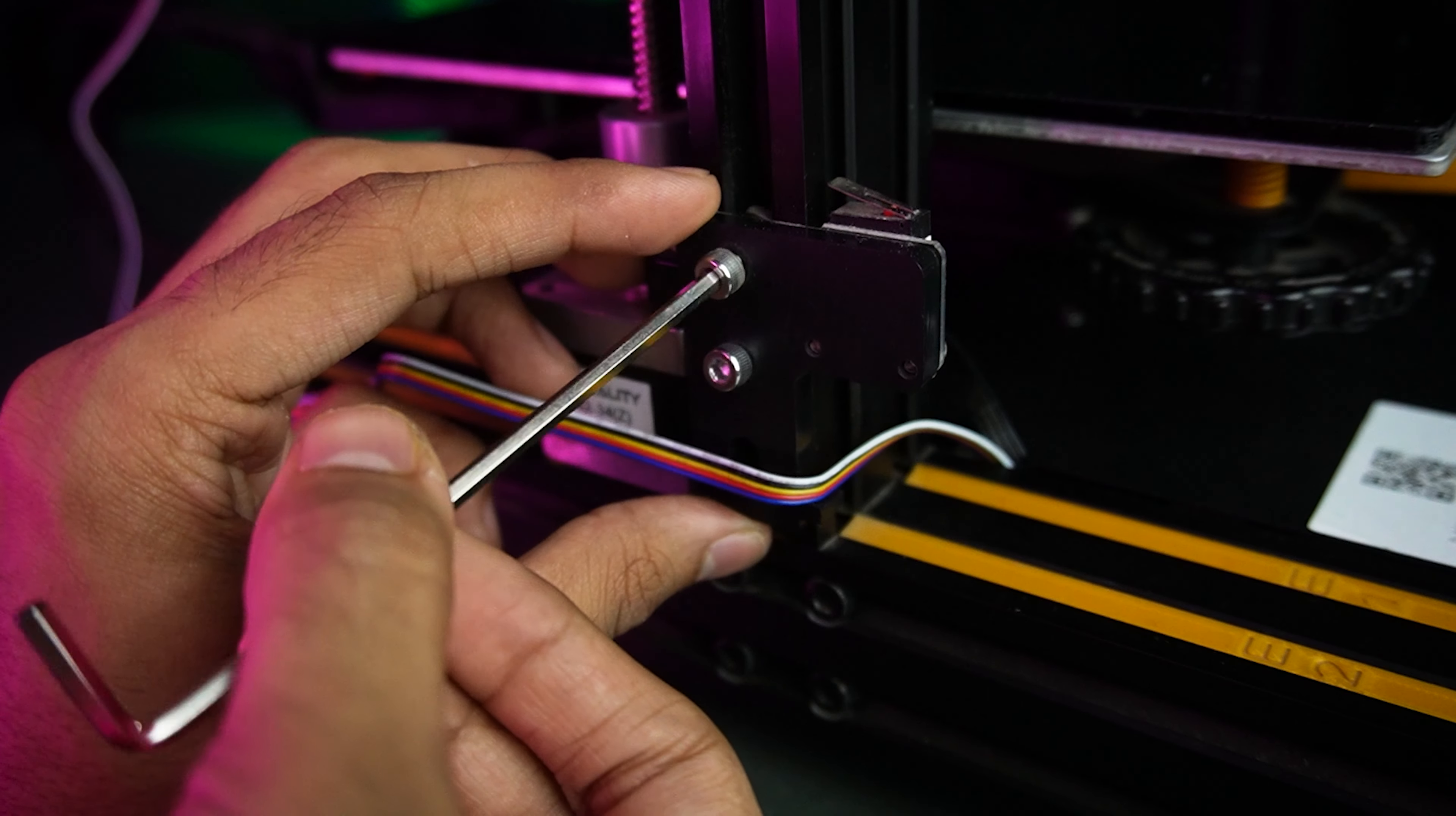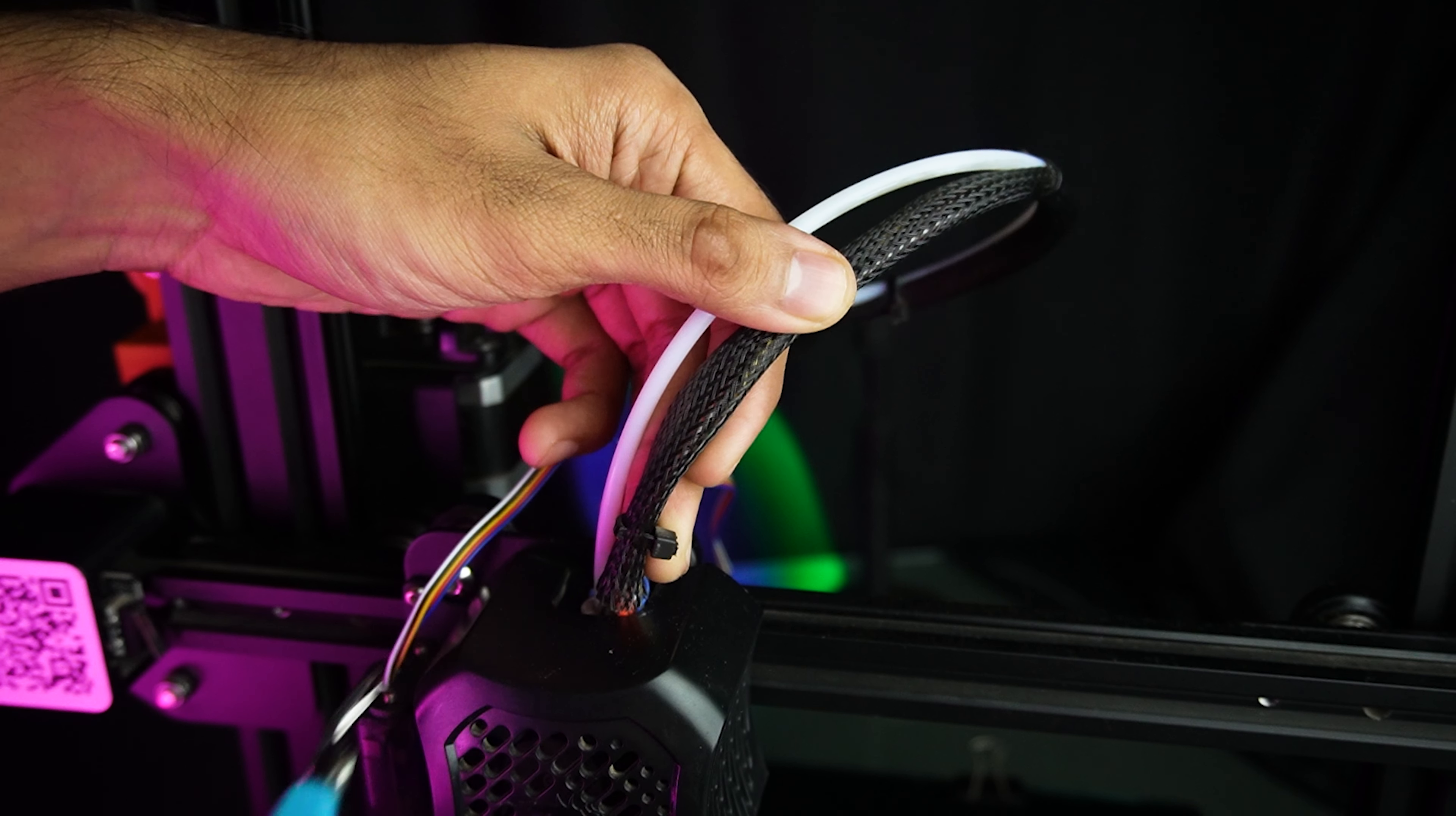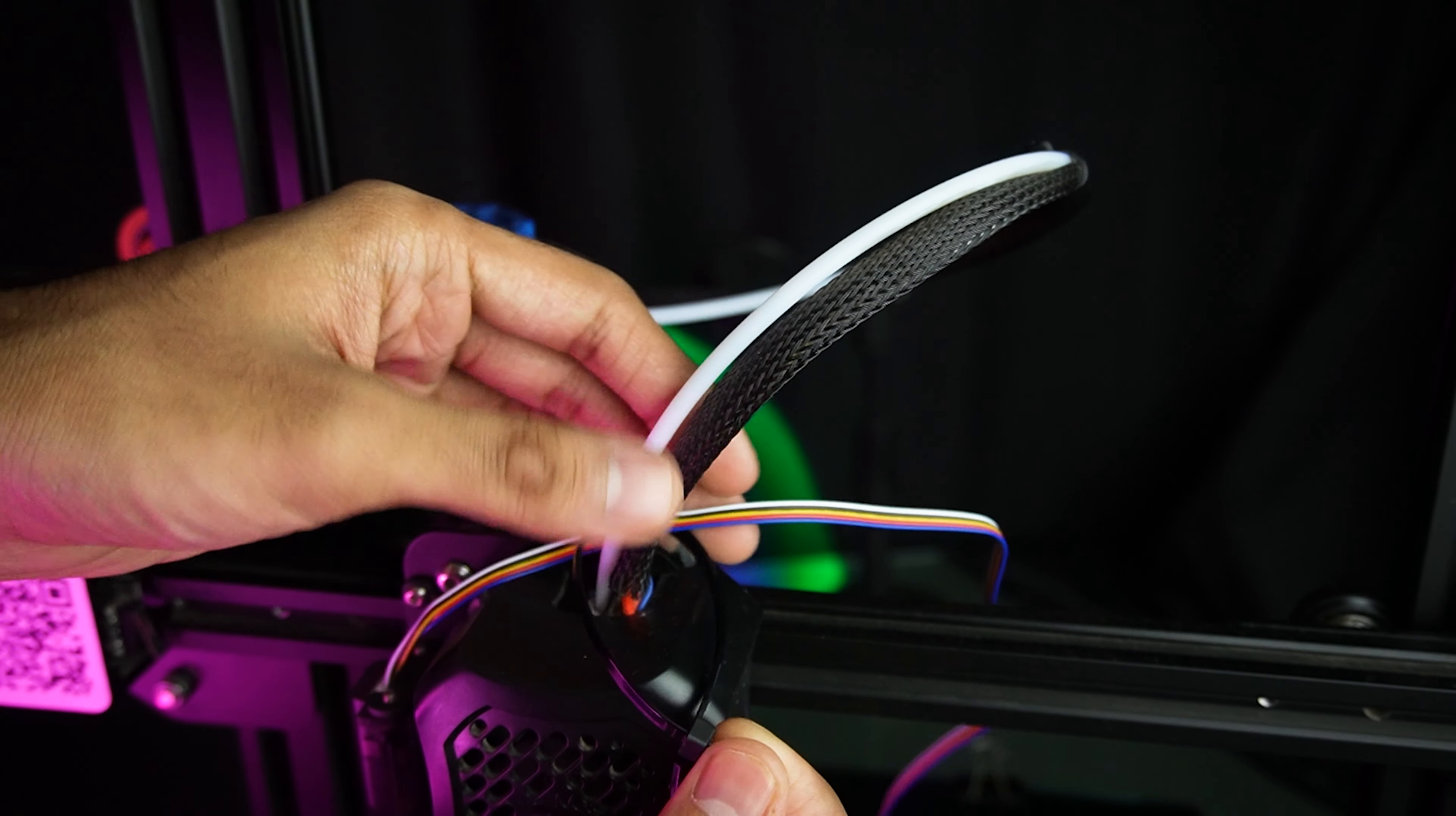Put back our screen. Now, we don't need this end stop, so remove it. Neatly arrange the cable with zip ties.